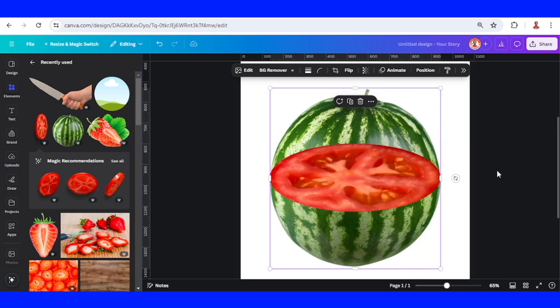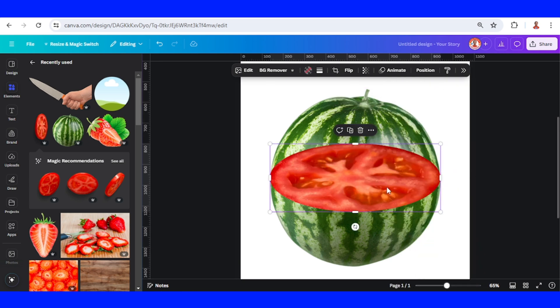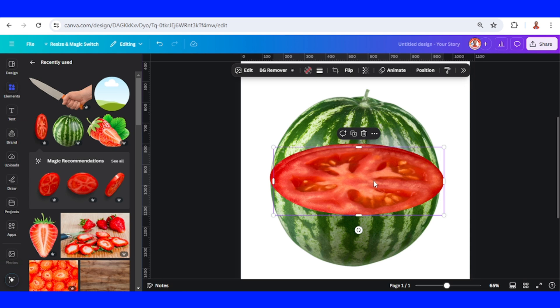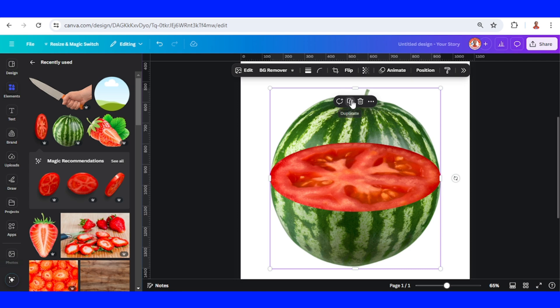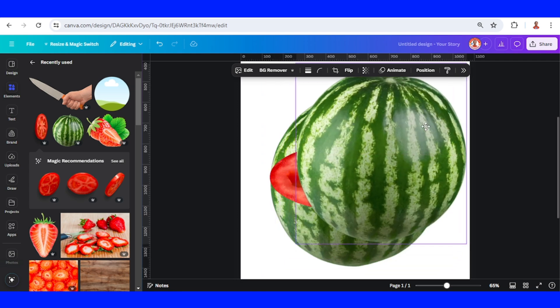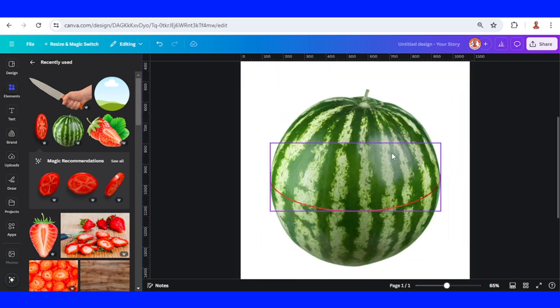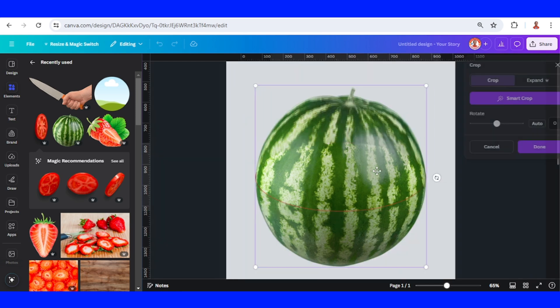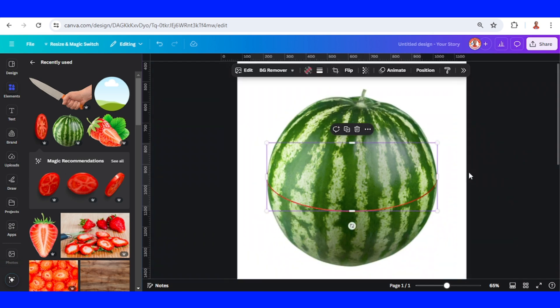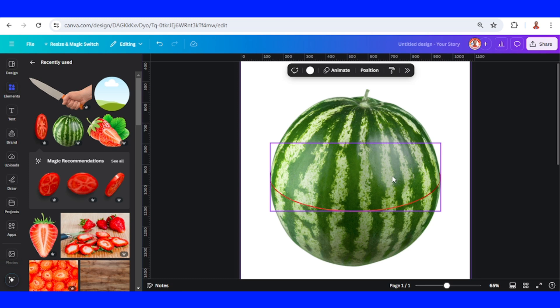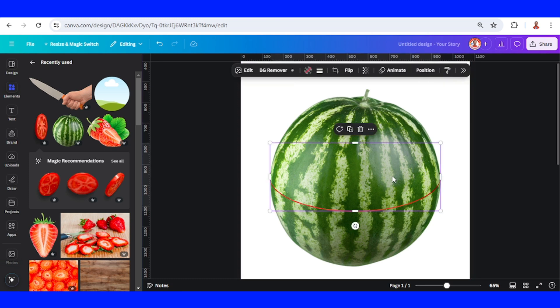Now duplicate this oval frame and place it here, then duplicate the whole watermelon and insert it into this tomato slice. Double-click on it, adjust the position, click done when finished, then click the frame and use the down arrow key on your keyboard.